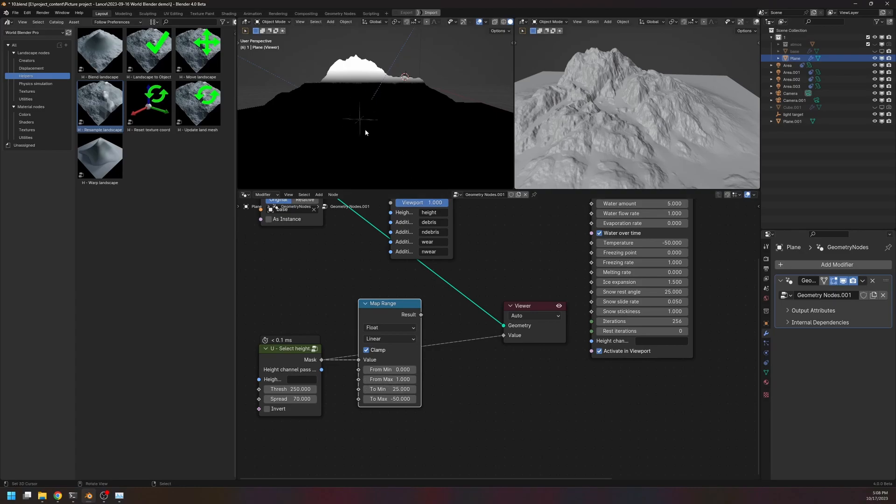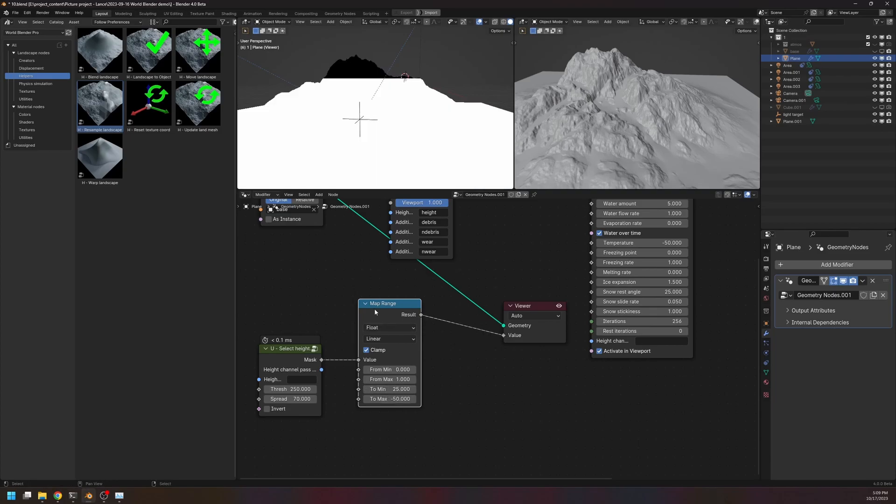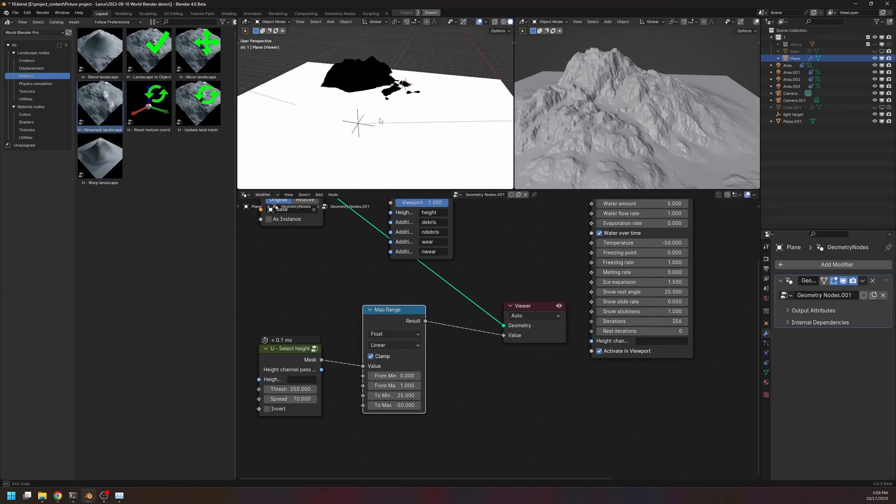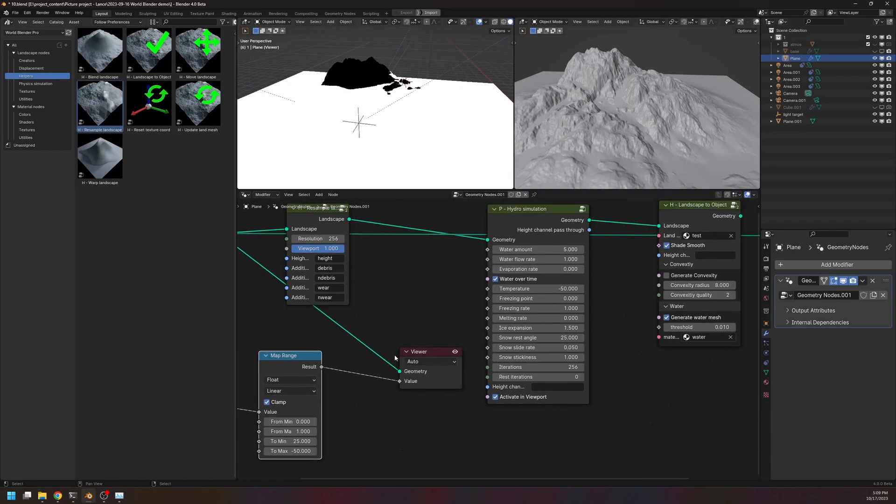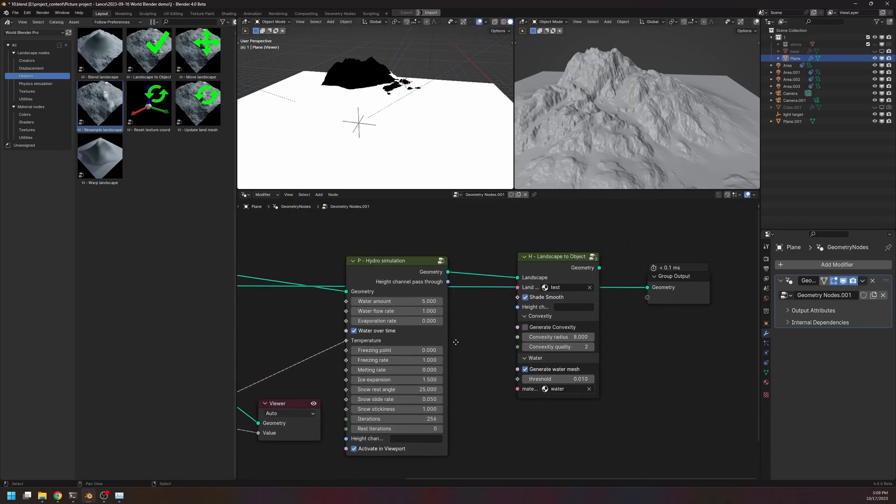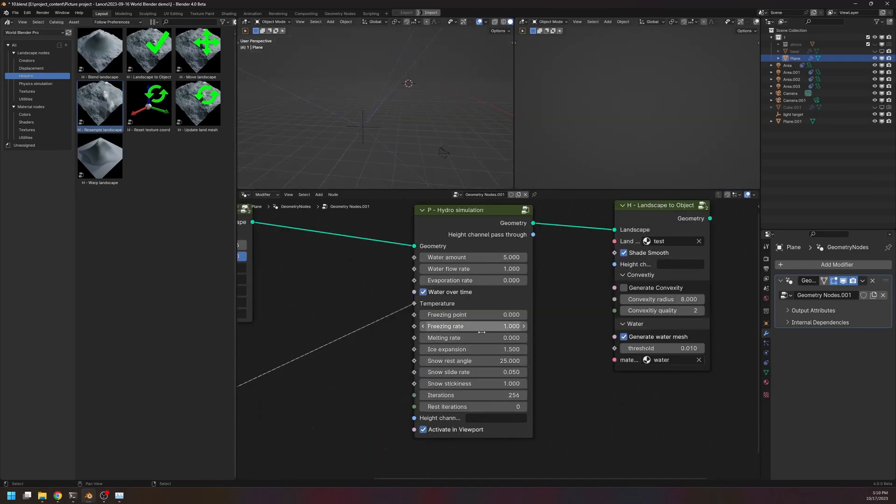So the black part will be 25 degrees, and the white part will be minus 50 degrees. So this is the temperature map, alright. And I feed this into the temperature input here.